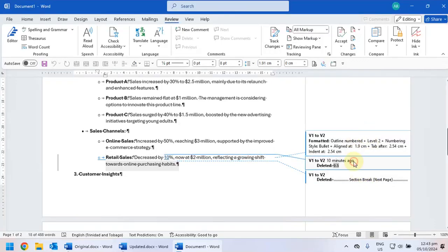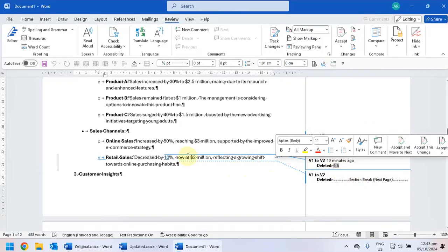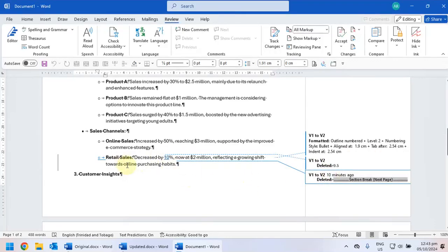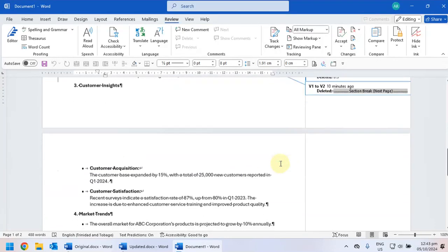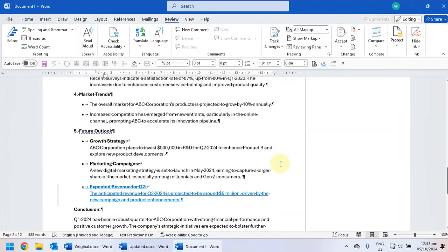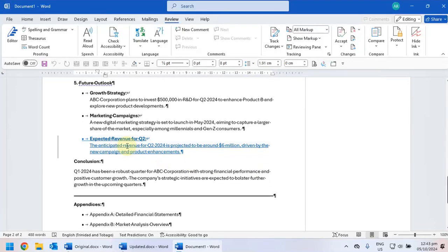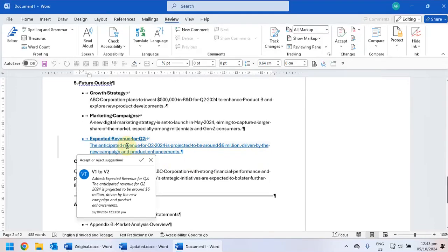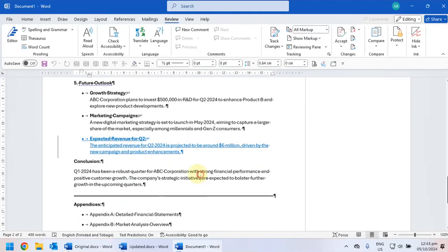If you click on the change it'll actually show you and highlight the area that was changed. And you'll notice here that this insertion was made as well.